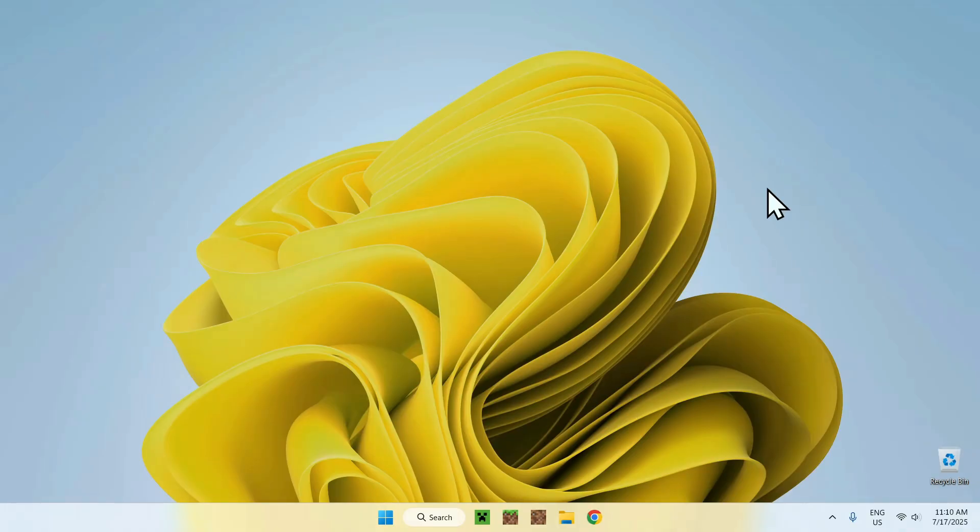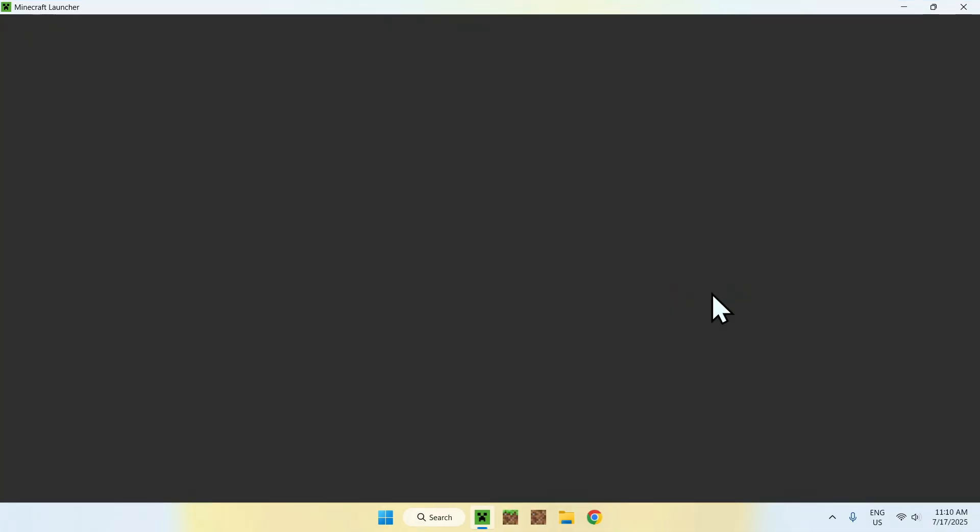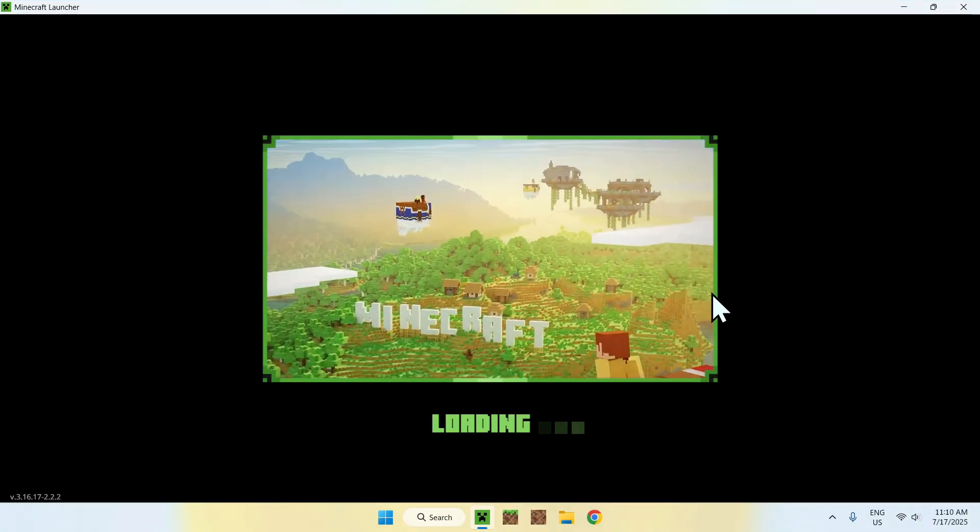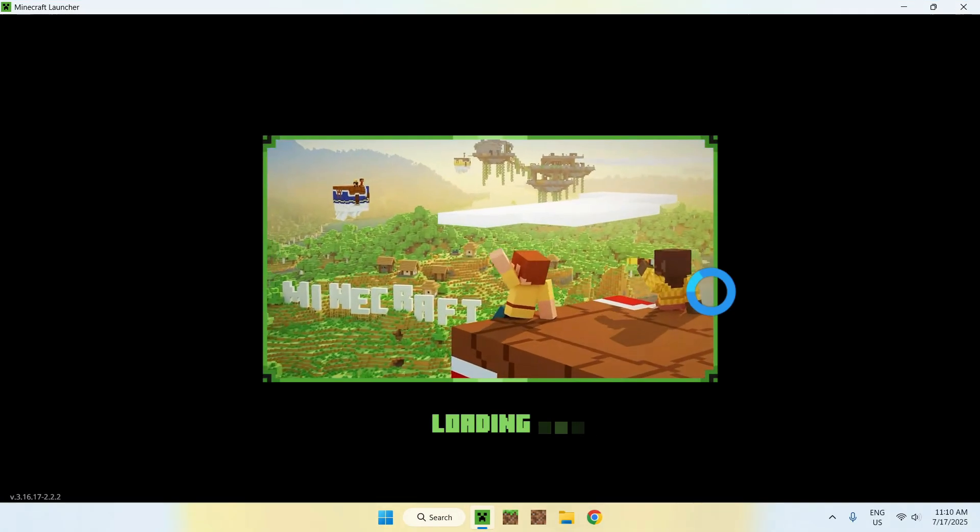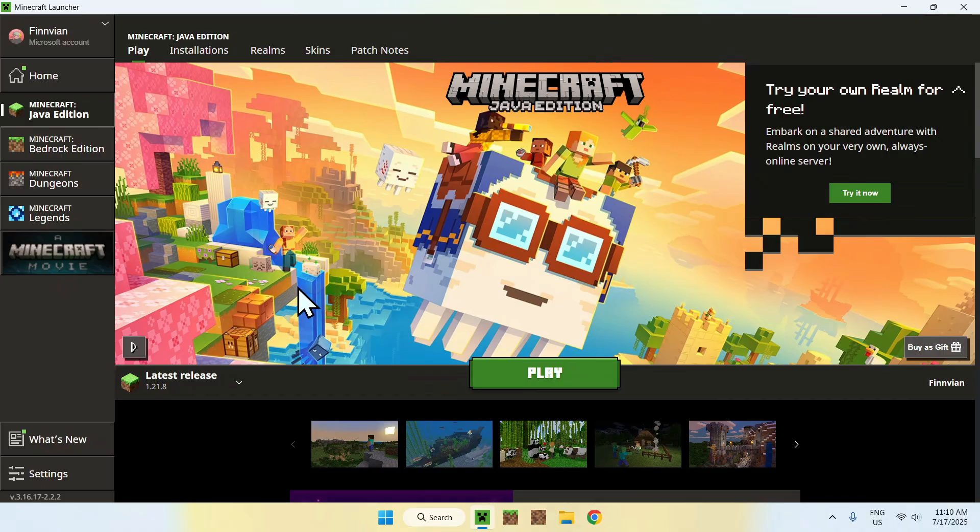Now, all you want to do—it's quite simple—is go to the Minecraft launcher, and from there wait for it to open up so you can copy-paste the actual file. Here we have our latest release, which is 1.21.8. What you want to do is go to Installations at the top of the launcher.